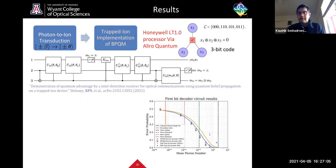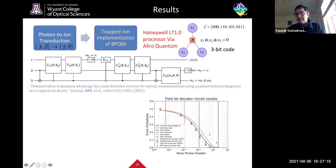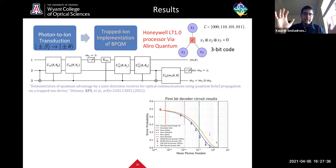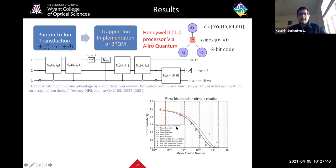In our experiment, we stick to the inner product preserving transduction. We took an even smaller code — a three-bit code with just one parity check condition, X1 + X2 + X3 = 0, giving four codewords — and implemented the corresponding BPQM circuit. Assuming ideal transduction from optical to ionic domain, the circuit was applied on the ions in the trap using Honeywell's processor.